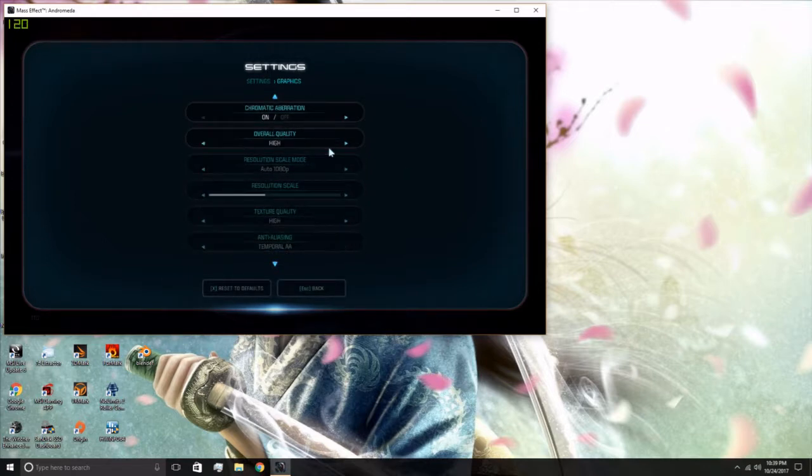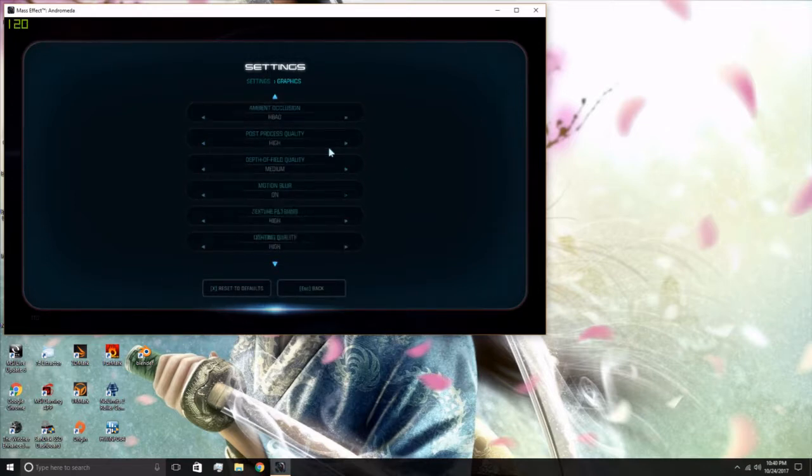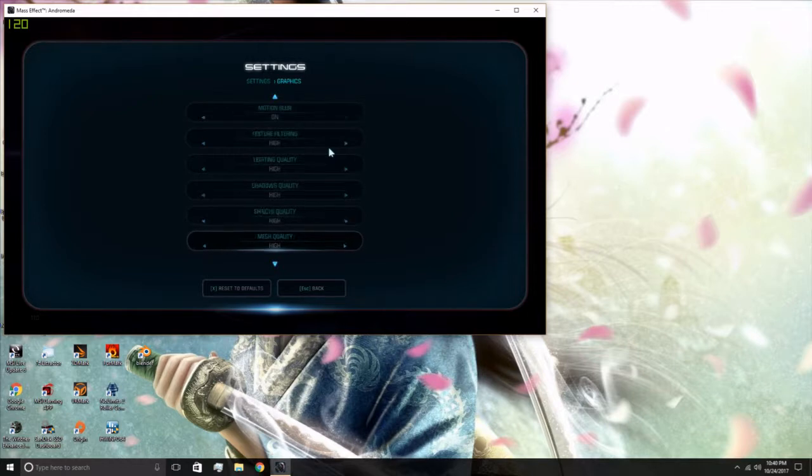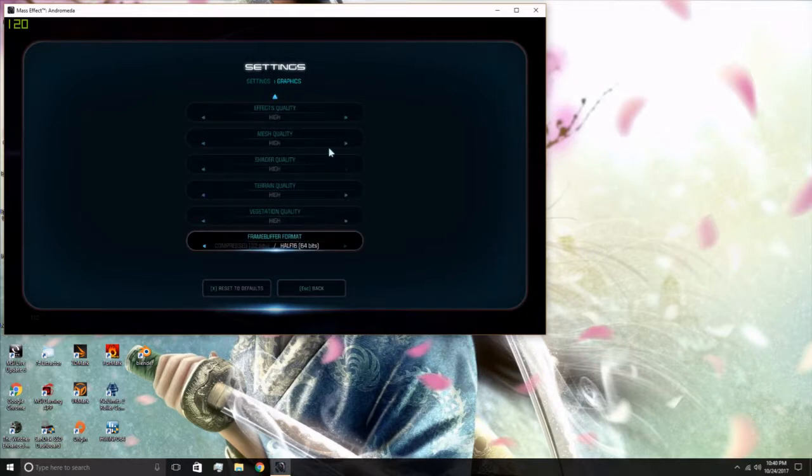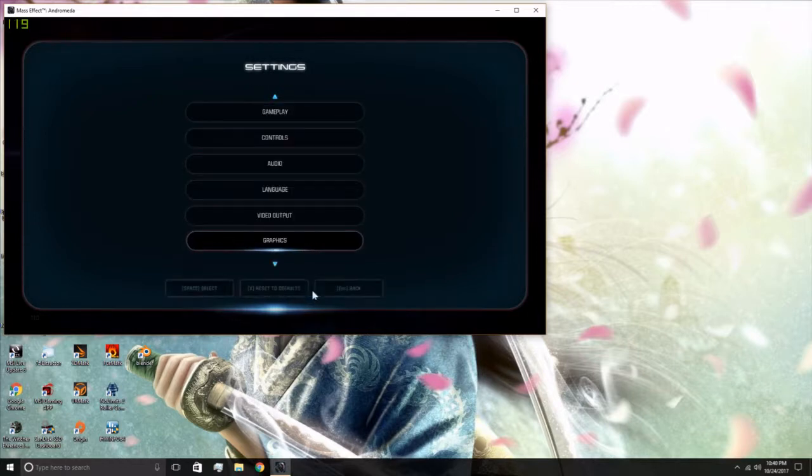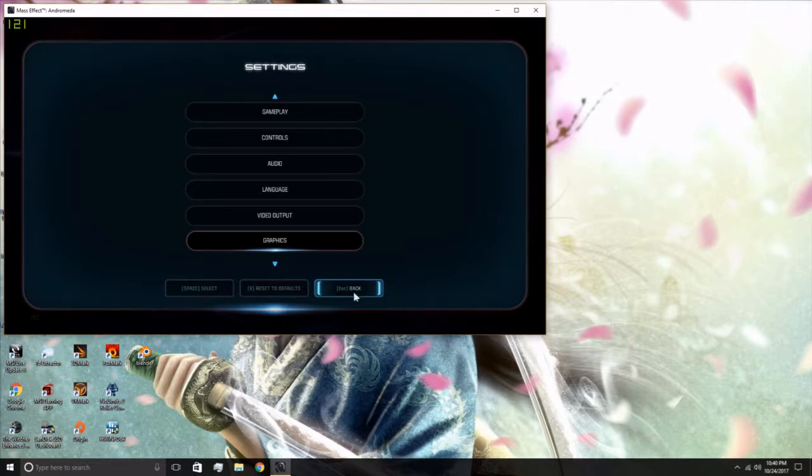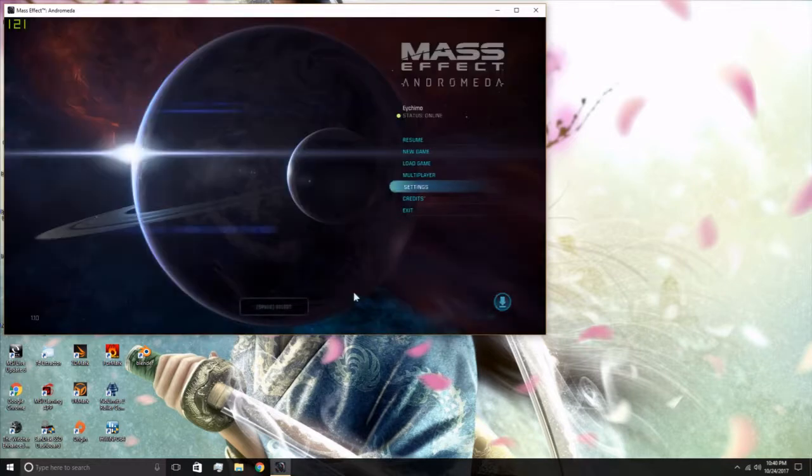Once you have all those set, back out of the game and exit.